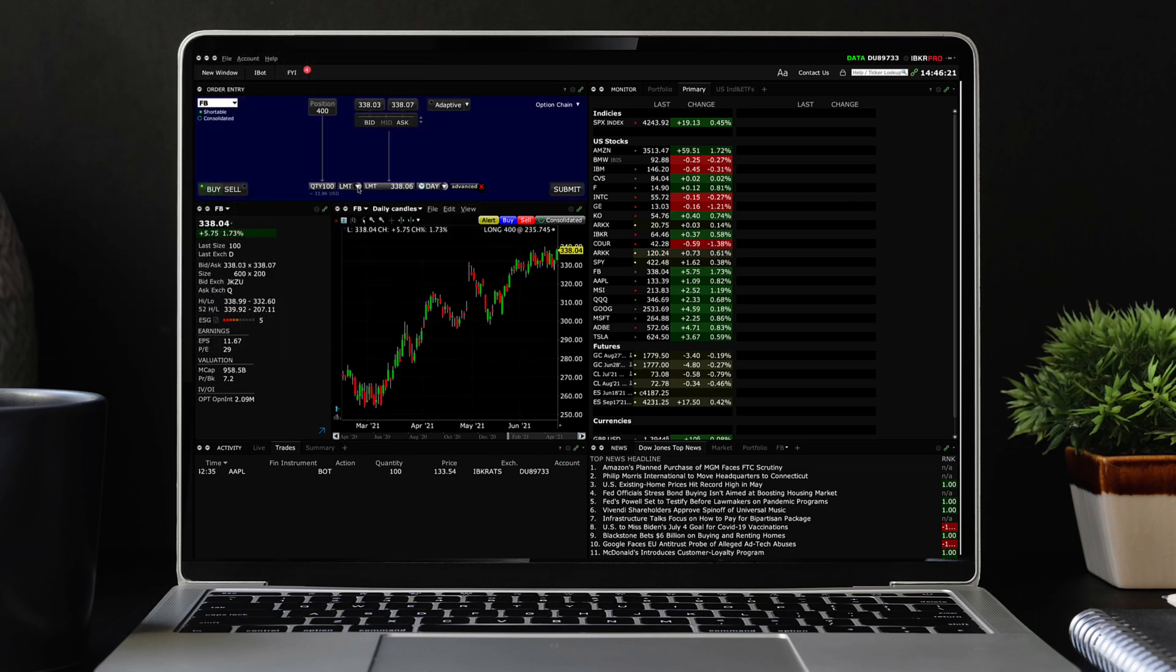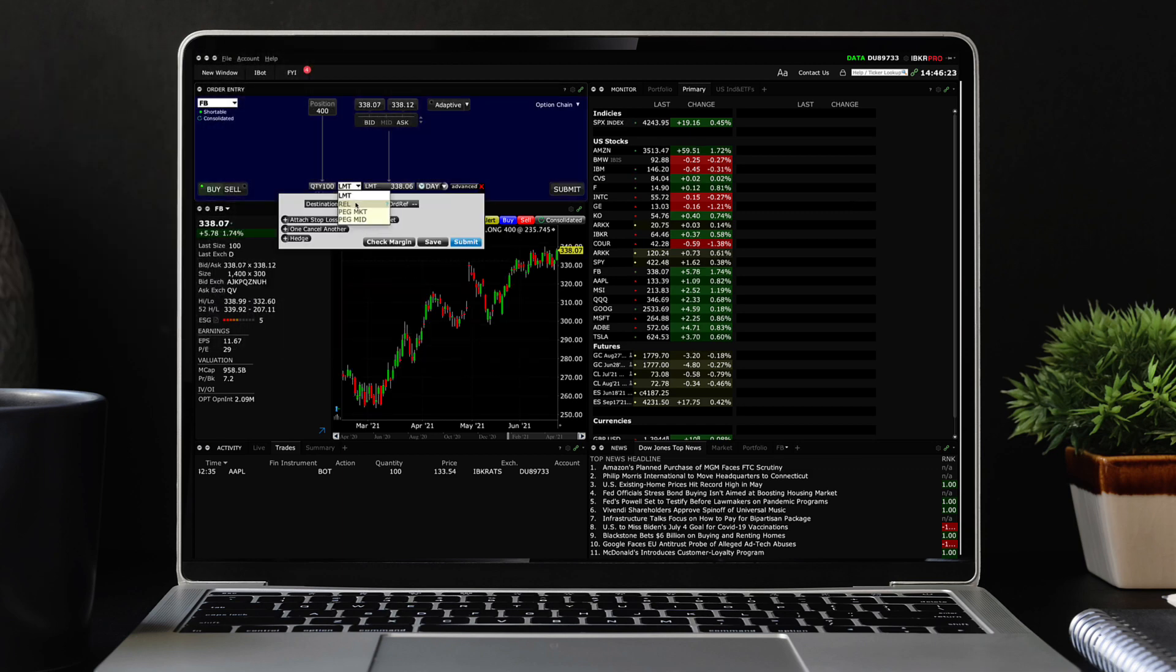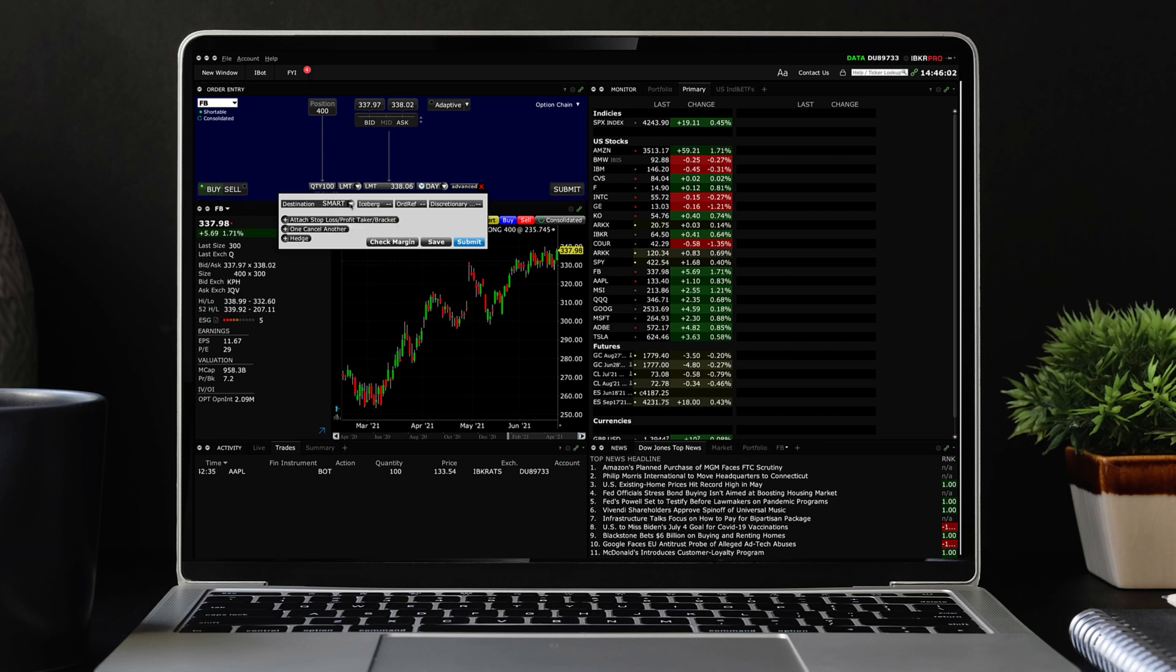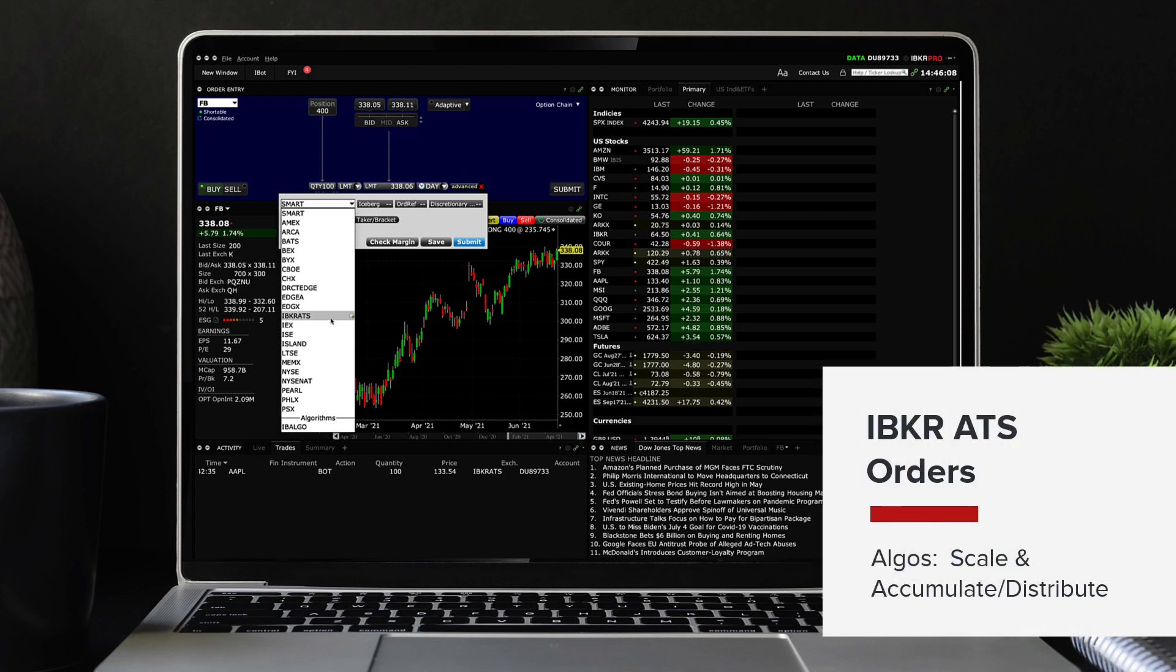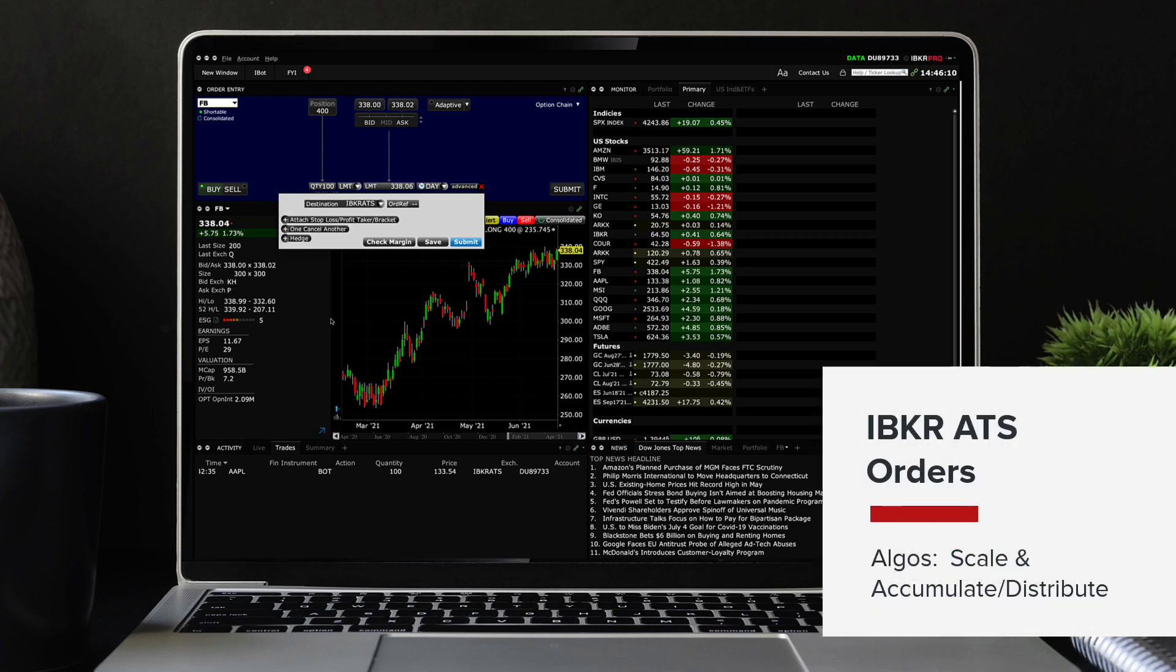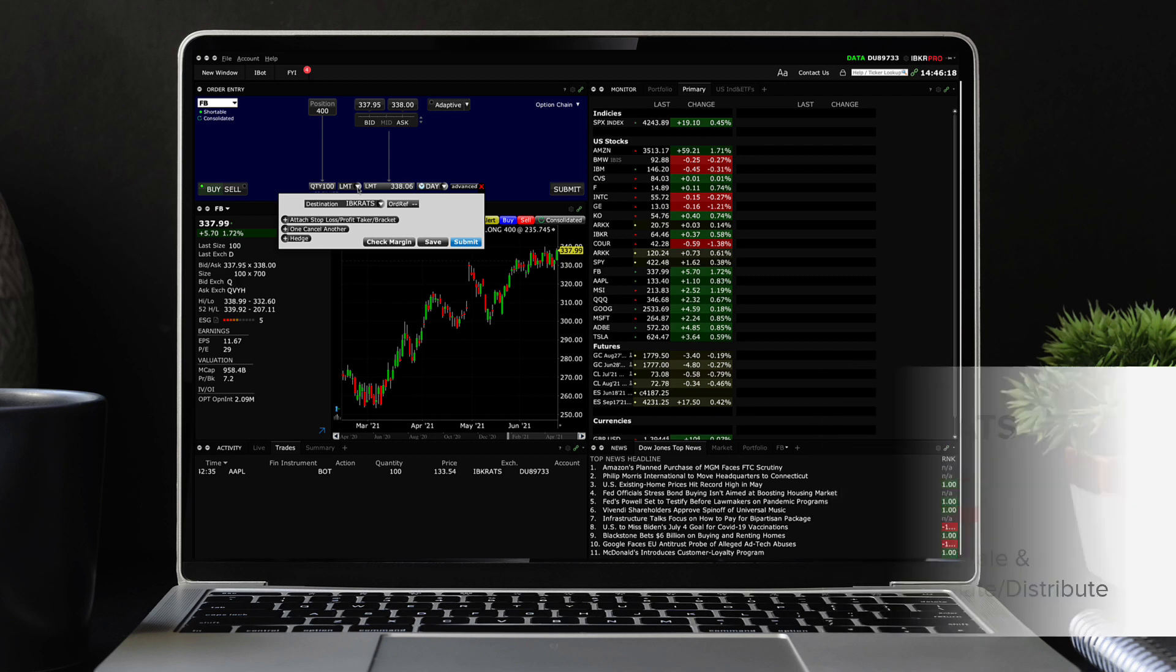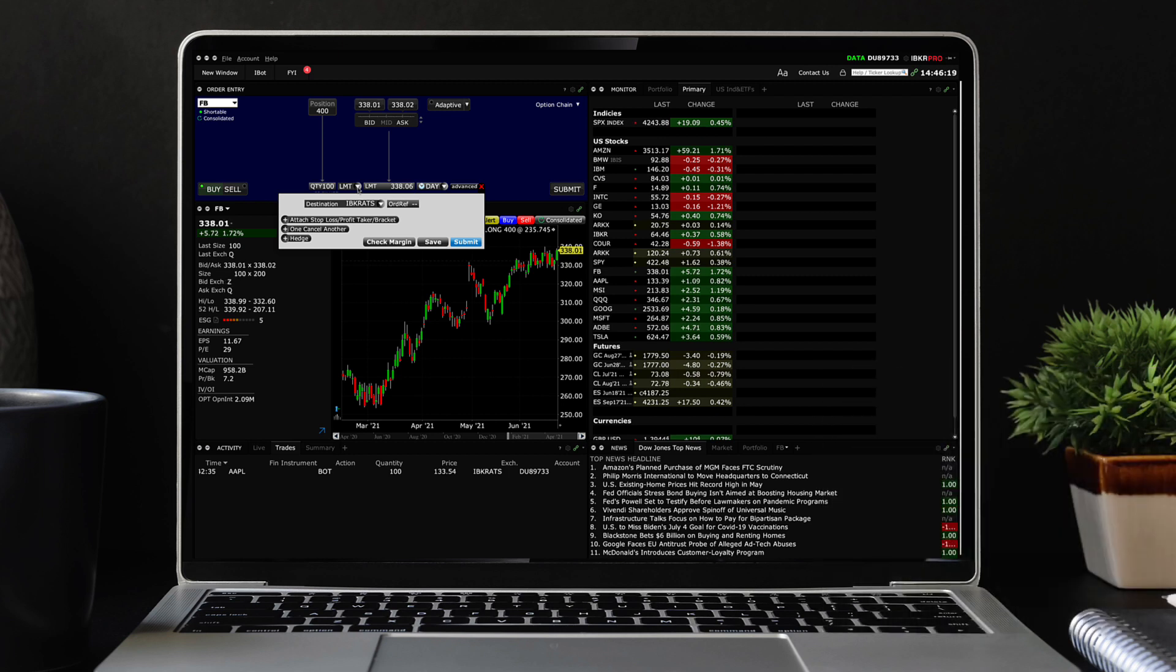In this video we will go over some of the order types allowed on the IBKR ATS and show you how to direct an order to the ATS. We will also look at which TWS algos are supported in the ATS and where to look in Trader Workstation to verify that the orders are placed and filled on the ATS.